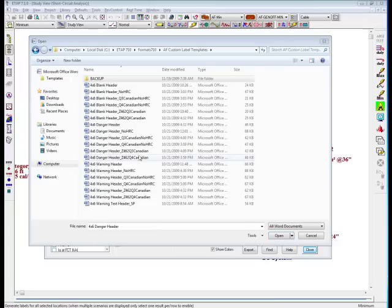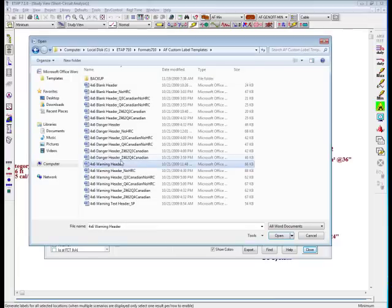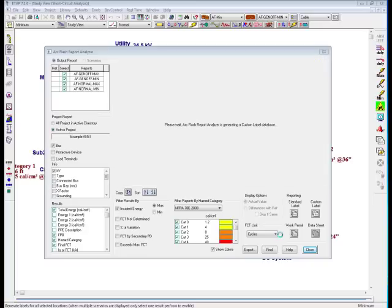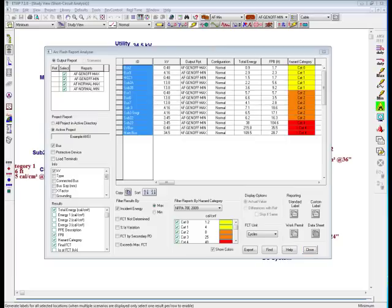Now I'm going to go ahead and select the 4x6 warning header and select open. Notice a message pops up which says: Please wait, ArcFlash Report Analyzer is generating a custom label database. What ETAP is doing is creating an ArcFlash custom label database, or an Excel database, and it will be located in your ETAP 7.1 folder. Once the database has been created, it will dynamically link to the template that I've just opened. Please wait patiently for ETAP to generate the custom label database.